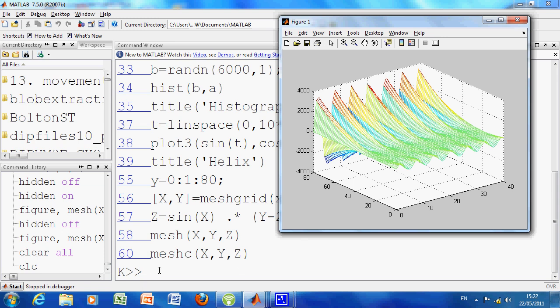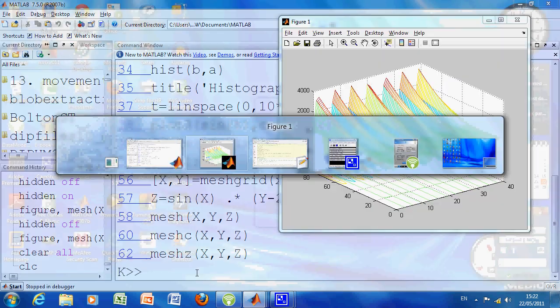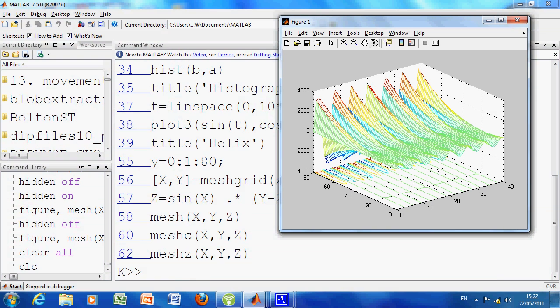What's going to happen on line 60 is we're going to create a mesh with the contours underneath. So if we just do F10 again, there's the contours underneath.